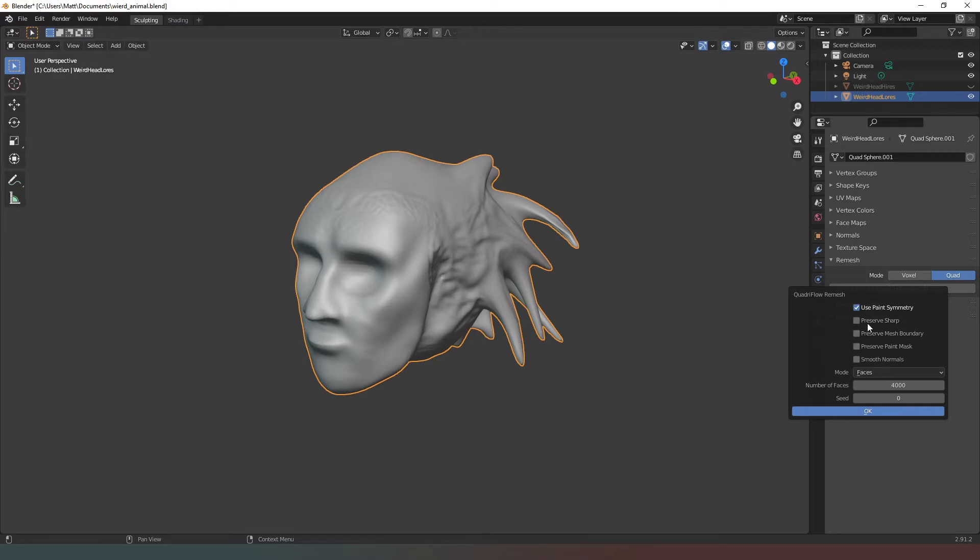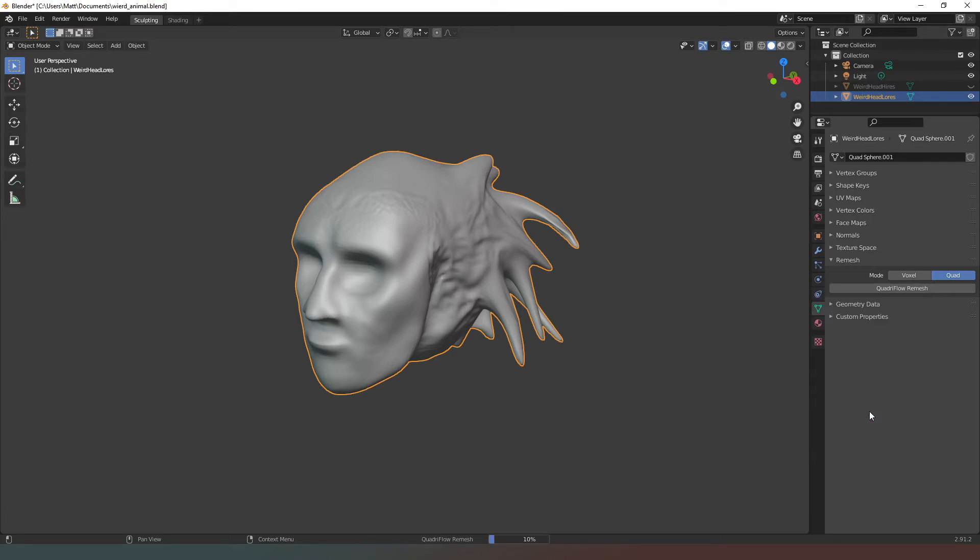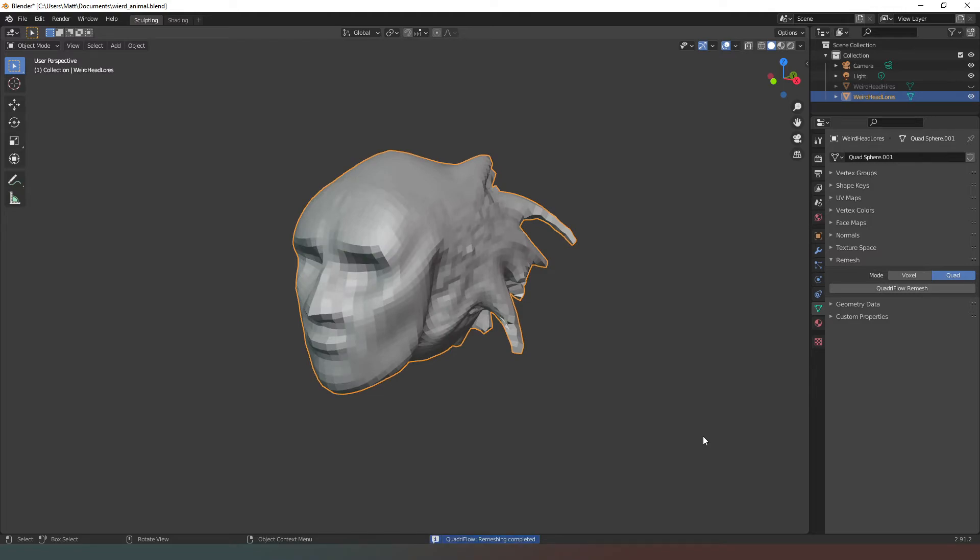There's a few options in here that we can play around with, and I would encourage that you do so in your own time. Just have a play with all of these things. There's nothing you can do with this that you can't undo again. And then if you just hit OK, it's going to take a minute to think about it depending on the speed of your computer.